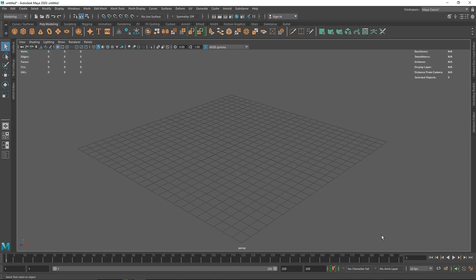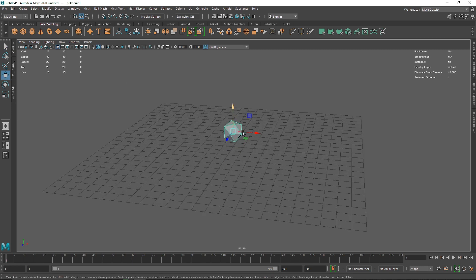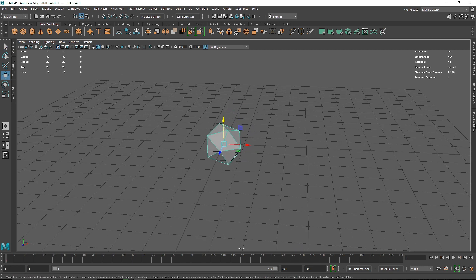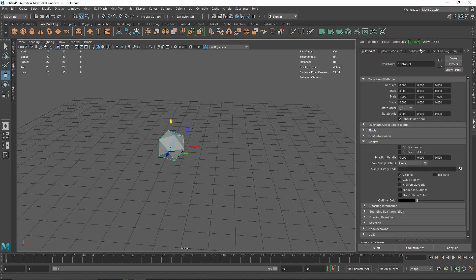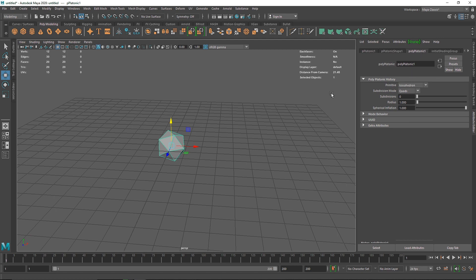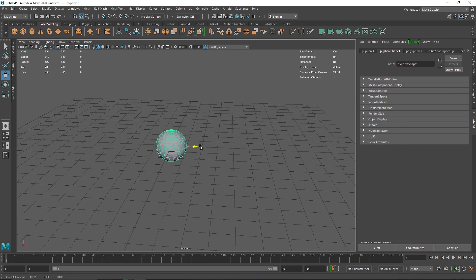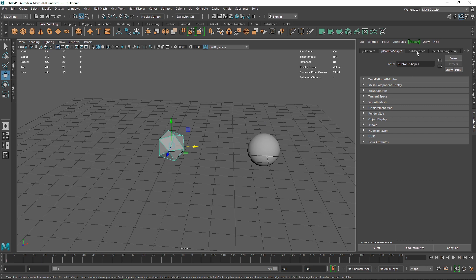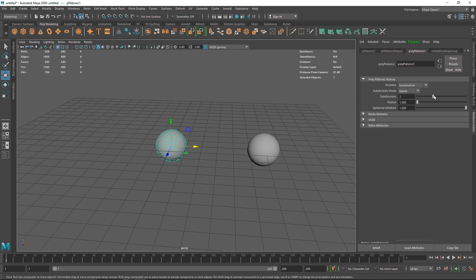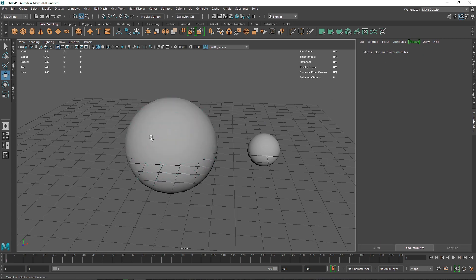Today we are going to take a look at how we can create an abstract cloth inflation inside of Maya. I'm going to take a simple platonic — by using a platonic we are going to create some abstract looking effect. If I take a simple platonic and make a subdivision of two and increase the size to something like two or maybe three.